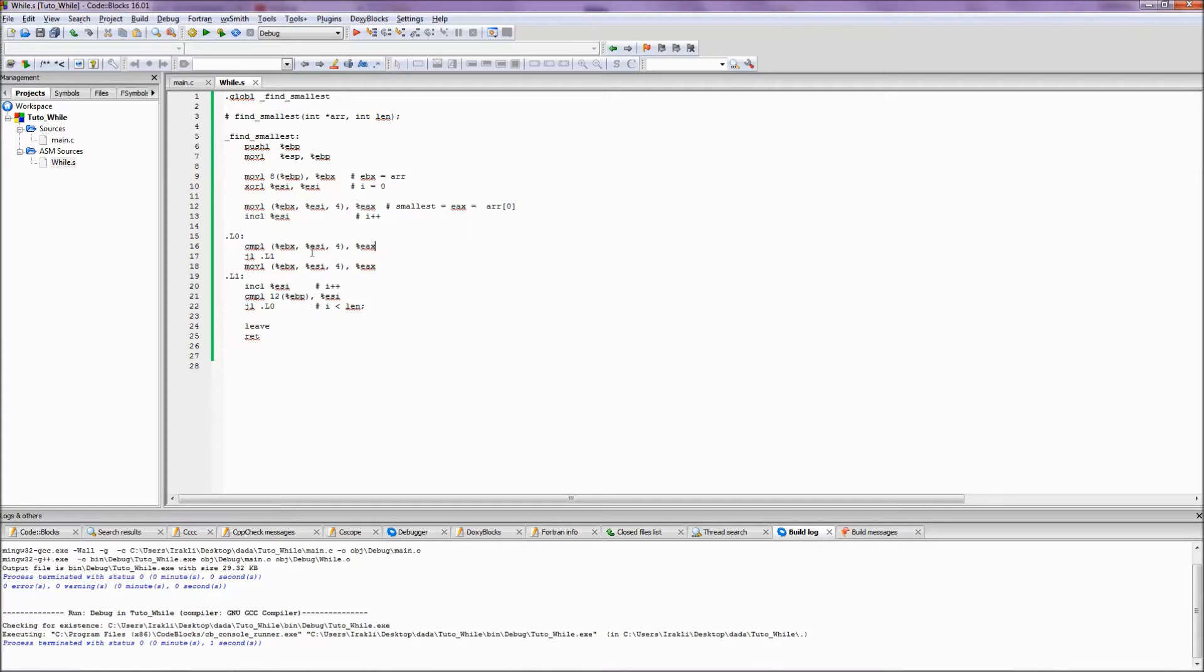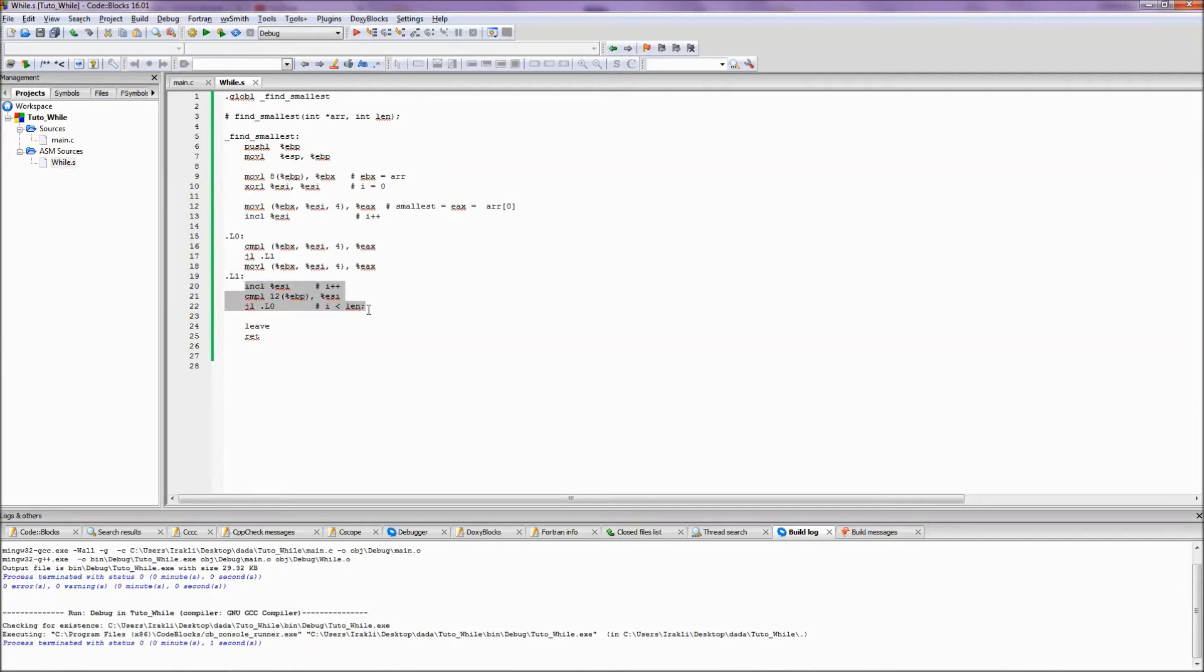And what we did then is we upgraded EAX only if the element in the array was less than EAX. But if it wasn't, then we skipped over this line. We just jumped to L1. And we did our for loop stuff and jumped to our for loop in case our iteration variable was less than length. So that's pretty much it. Thanks for watching.